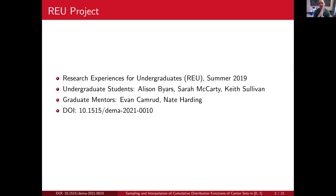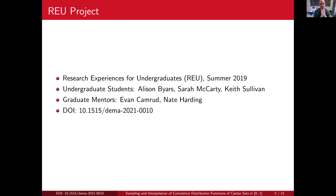This was a project that I led as a research experience for undergraduates two years ago, summer of 2019. We had three undergraduate students: Allison Byers, now a graduate student at the University of Wisconsin; Sarah McCarty, now a graduate student here at Iowa State; and Keith Sullivan. We also had a couple of graduate mentors — Evan Kamrood, still a student here, and Nate Harding, now graduated and at the University of South Dakota.